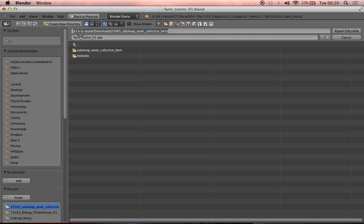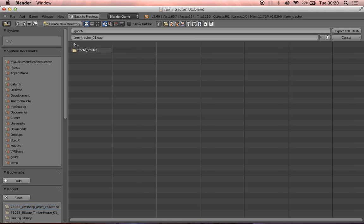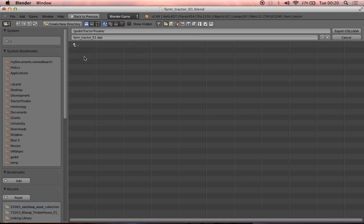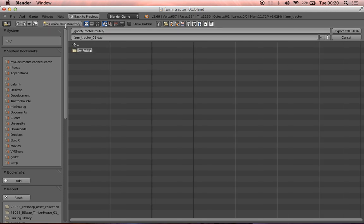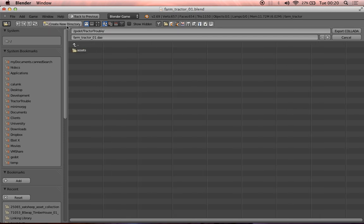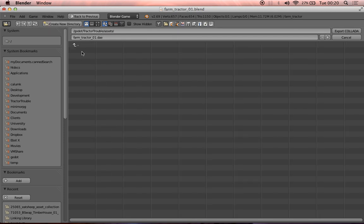Now I've made myself a new directory on my Mac, which is just going to sit inside Godot at the root, tractor trouble. And then I like to have an assets folder inside here. So we'll create a new directory. Yep, that's fine. Call it assets. And we can save it in here.